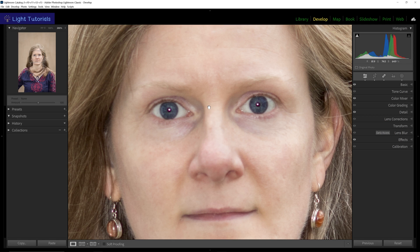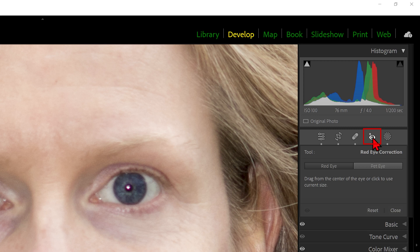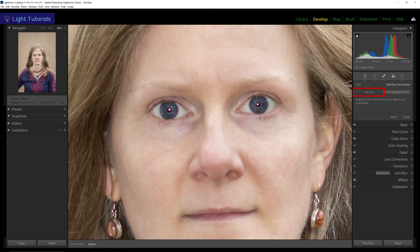With our photo magnified to get a closer view of the eyes, above the basic panel, we find an eye icon with a plus sign — red eye correction. Ensure red eye is selected. Position your cursor in the center of an eye, click and drag outwards until the oval of the tool covers the entire eye, and release your cursor.